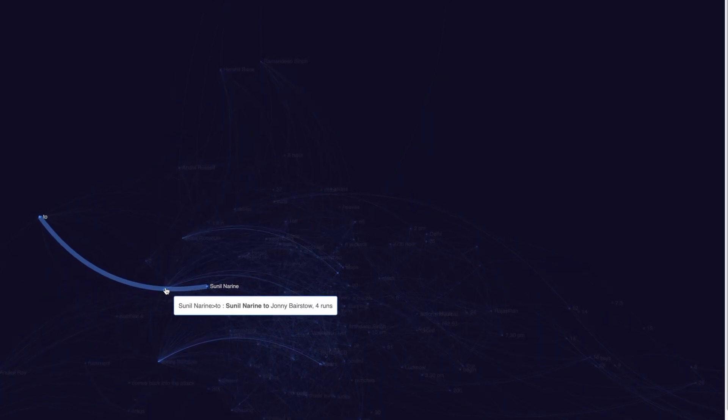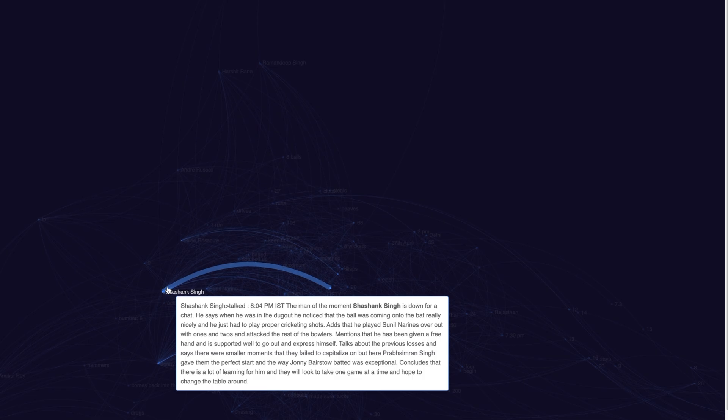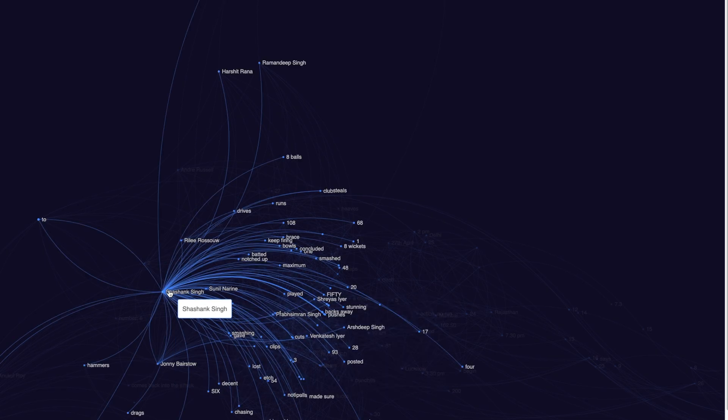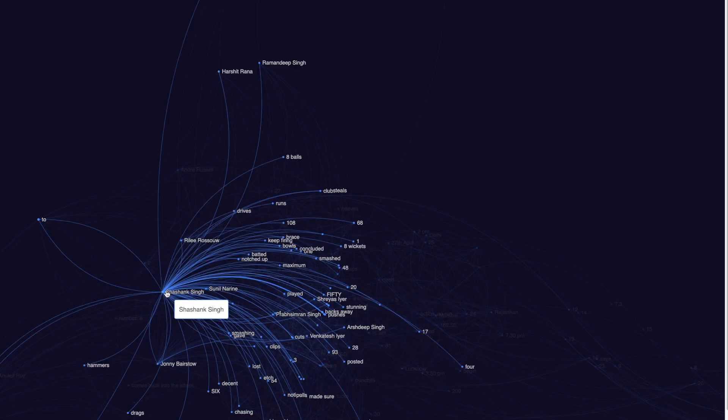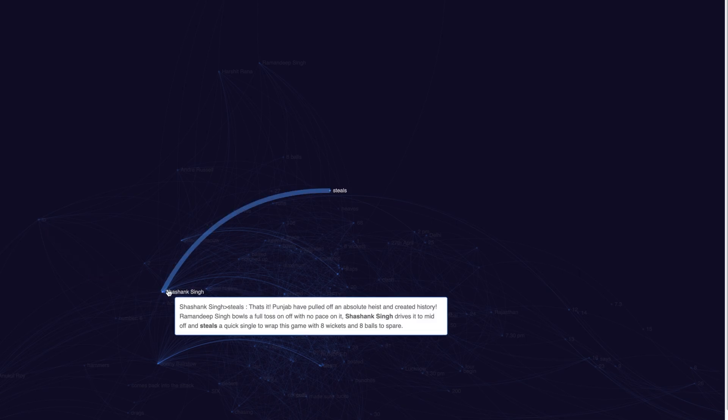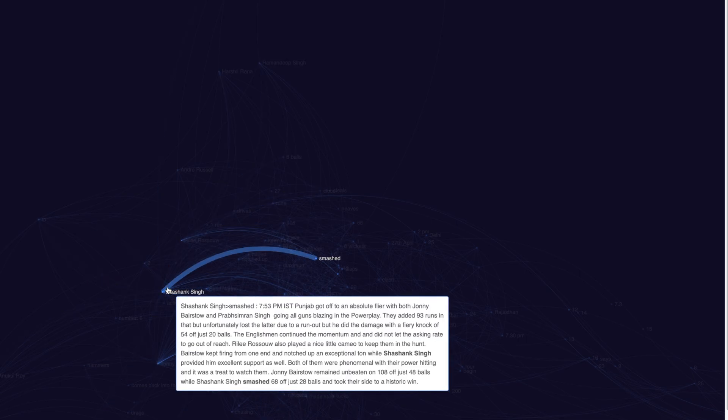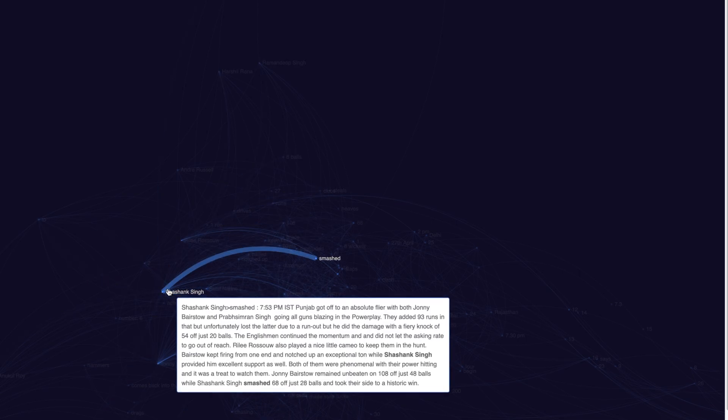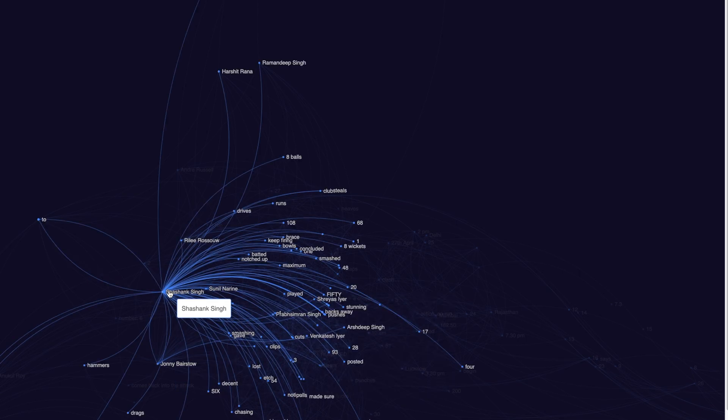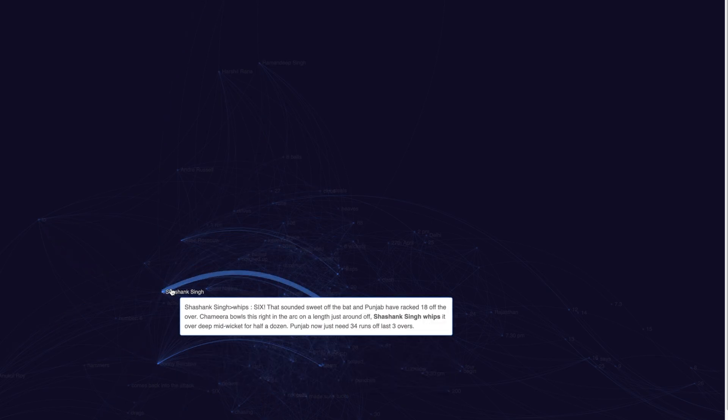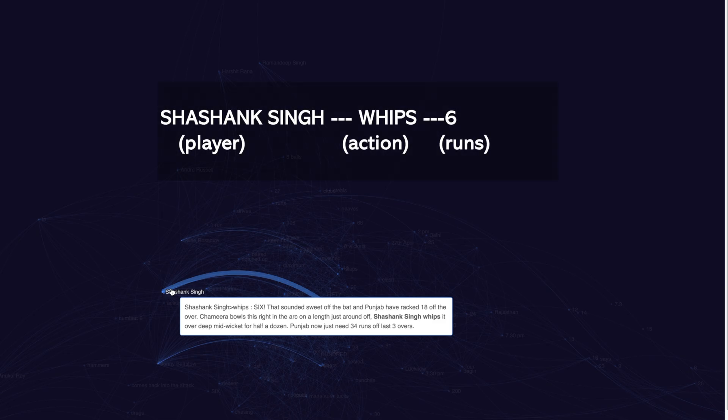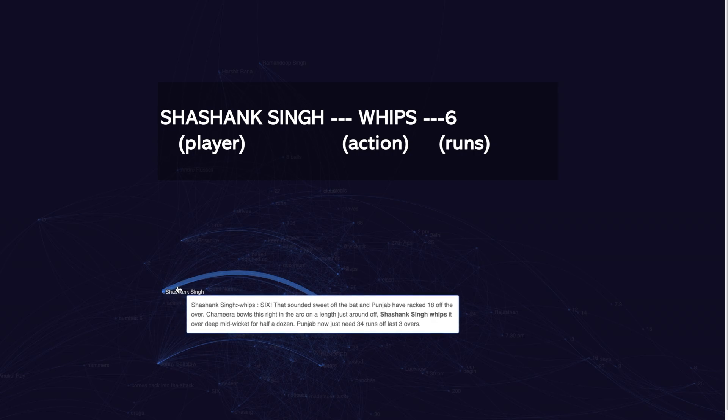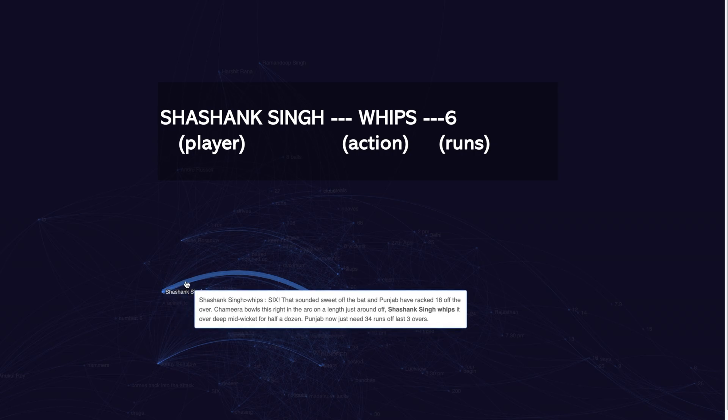And the different nodes in this knowledge graph correspond to different entities such as the player names, action, and a number which could be the runs taken. For example, here we see a sporting moment which connects players, in this case, Sashang Singh, and an action which is whips.